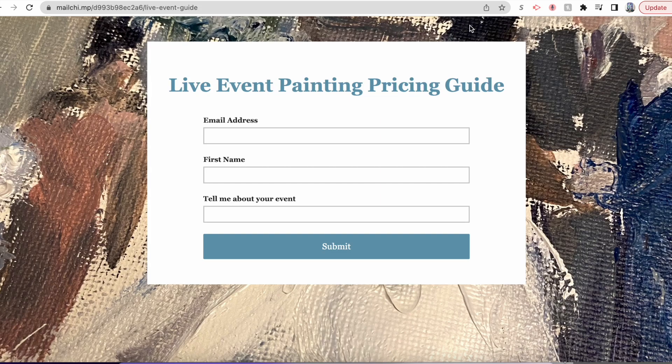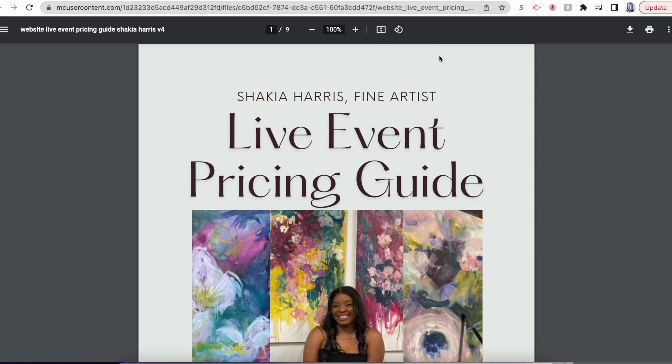A landing page that will collect an email and have your PDF pricing guide goes straight to your customer. All you got to do is go straight to mailchimp.com.